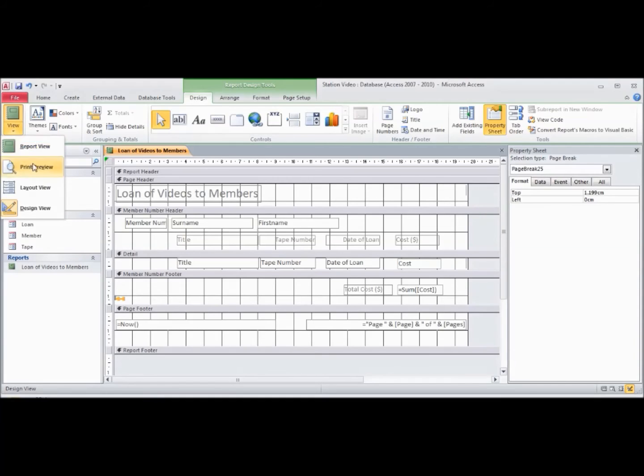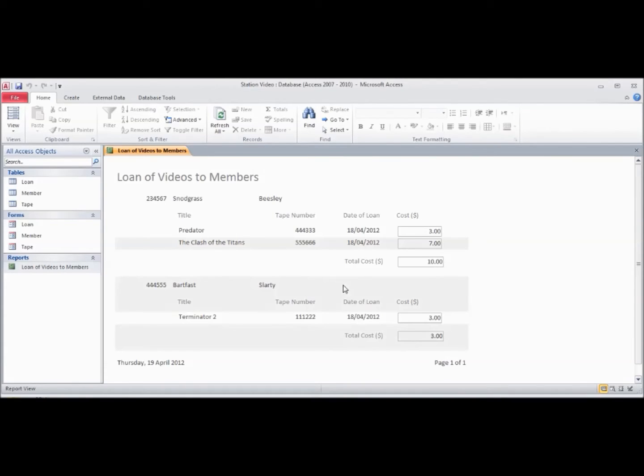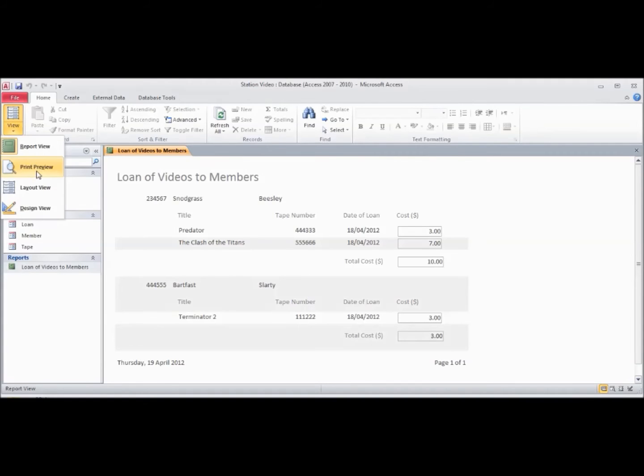Now we can have a look at the report view. Page 1 of 1 really doesn't tell us anything, and in fact it won't show you that there's a page break in here. But if you have a look at the print preview...